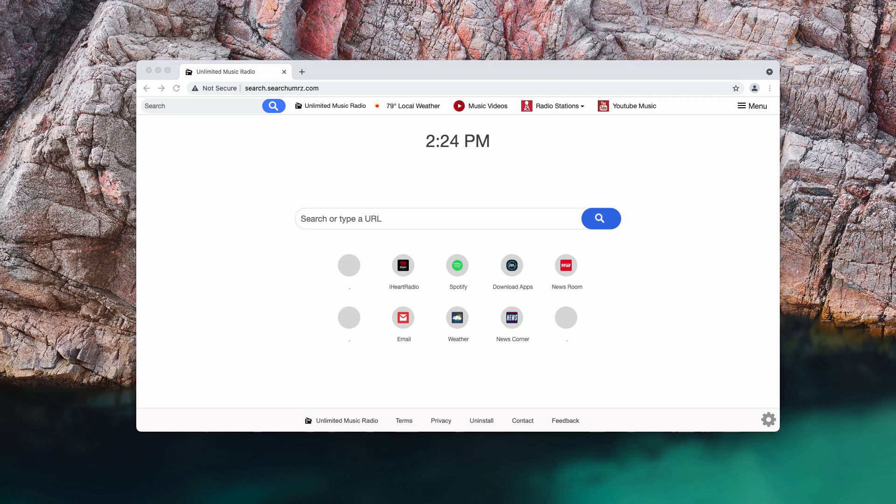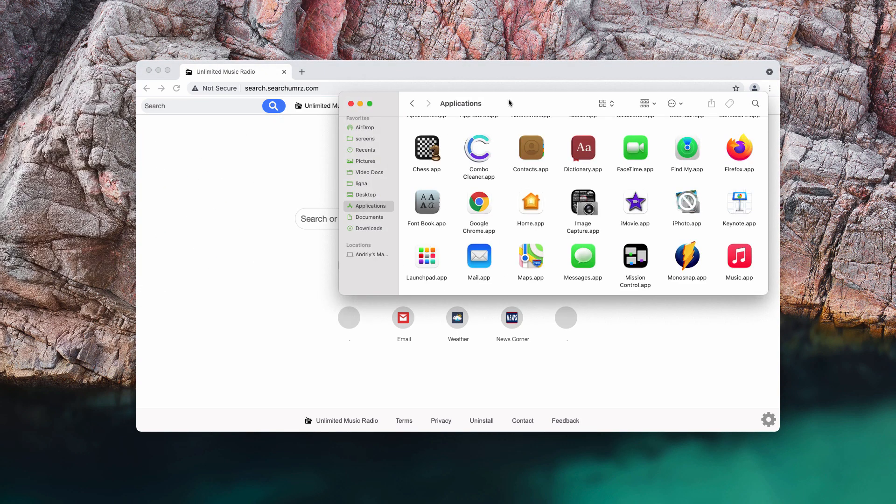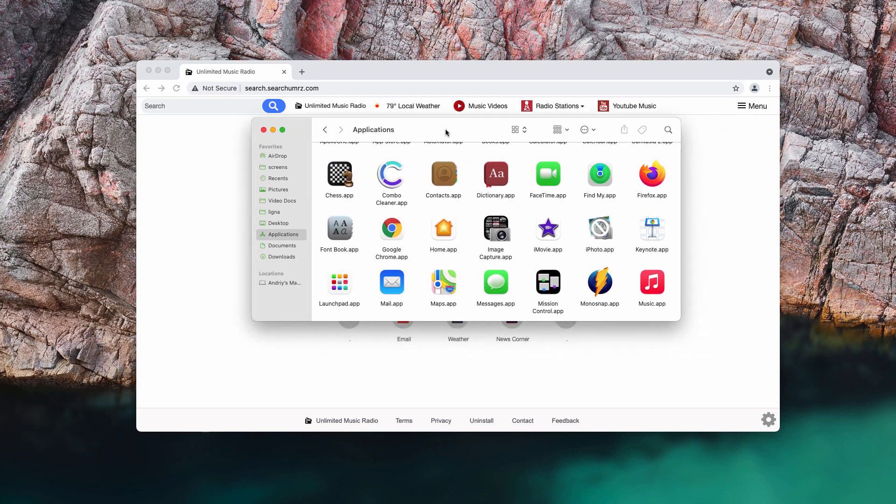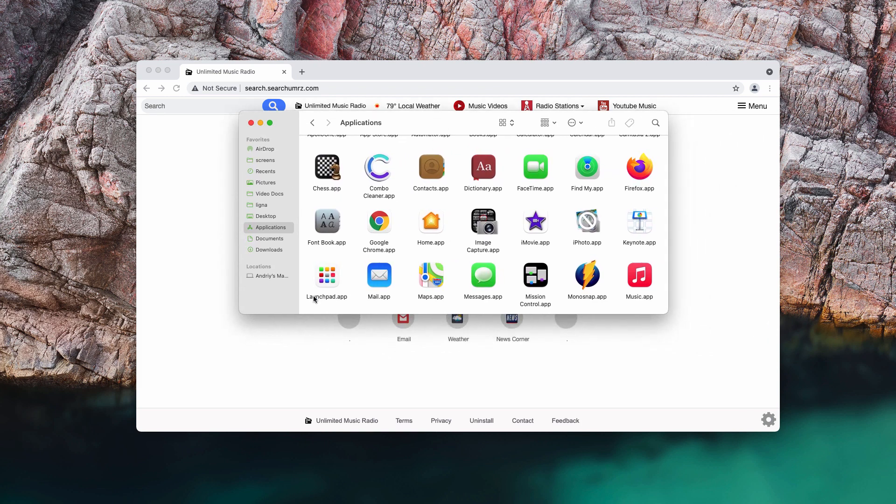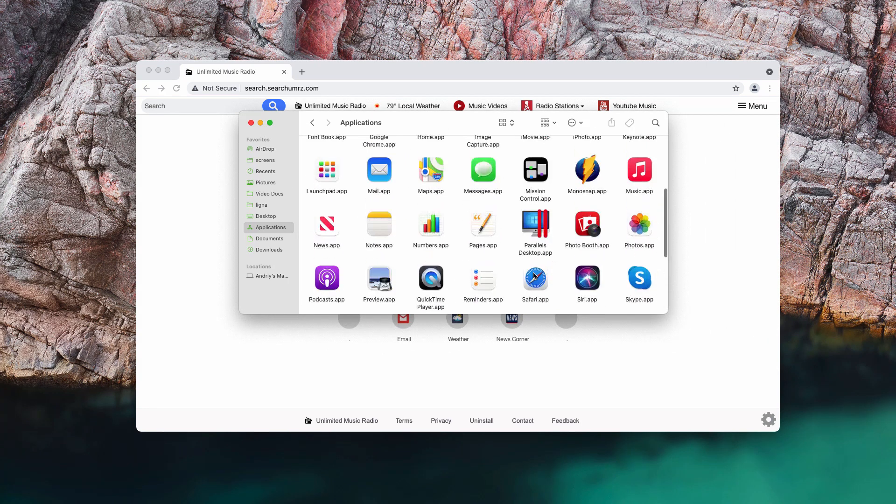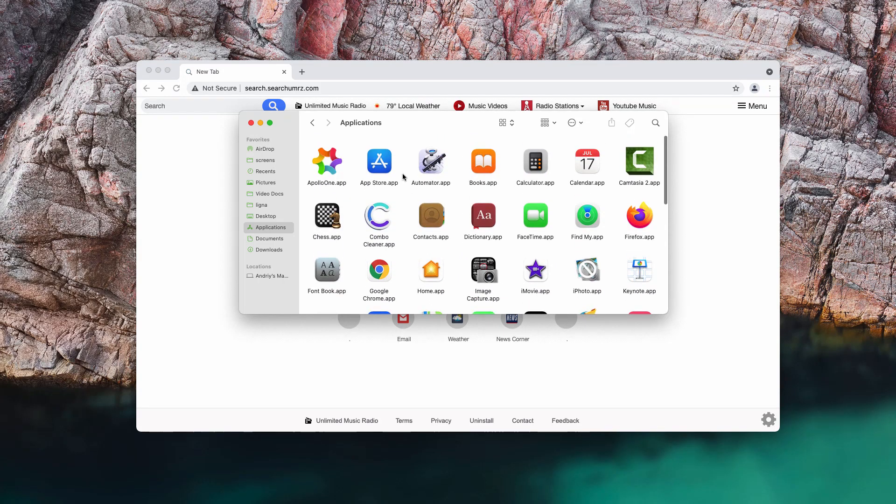You may also consider examining your available applications. And if you find any items that are suspicious, get rid of them by right-clicking on them and moving them to the trash.